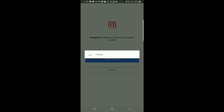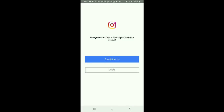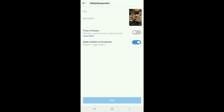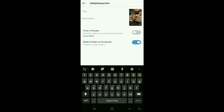Oh, before I do that — it's going to share it to Facebook because Diddy does have his own business account on Facebook. So it'll share it to his profile and show up on Facebook Watch.